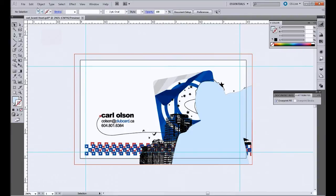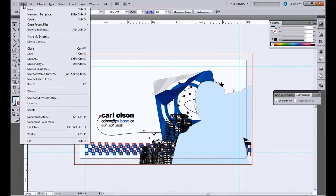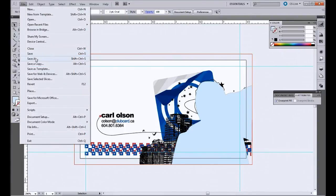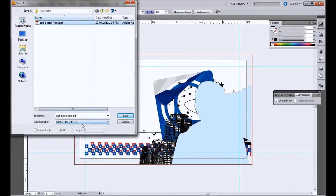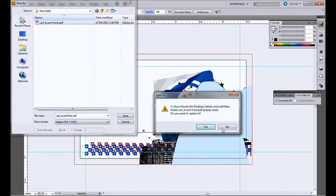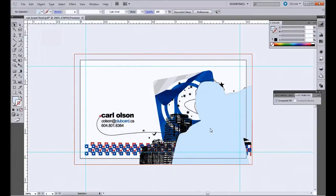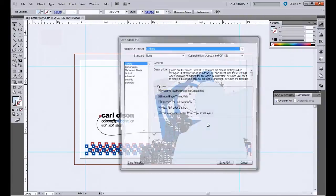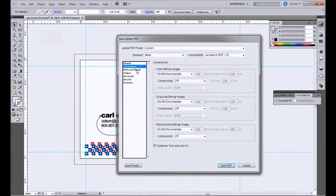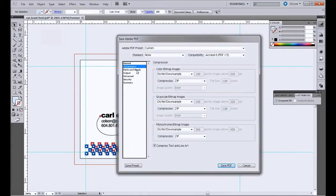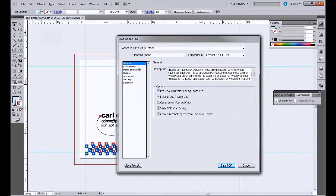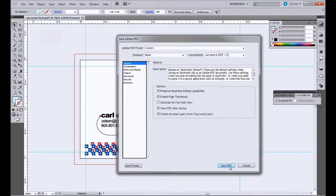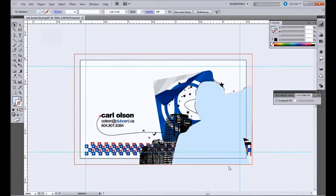So we're going to go up here to Save File, Save As. I'm going to save this as a PDF. Make sure it's PDF. Go save. I'm just going to check to make sure these are all good. And here it's going to save as.